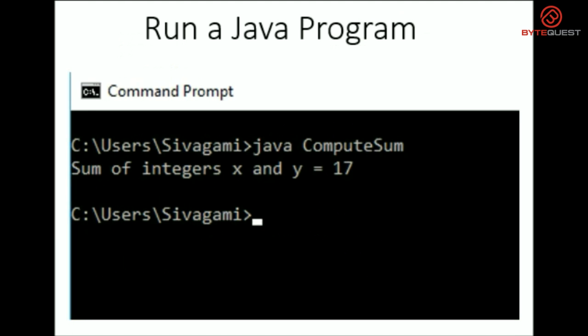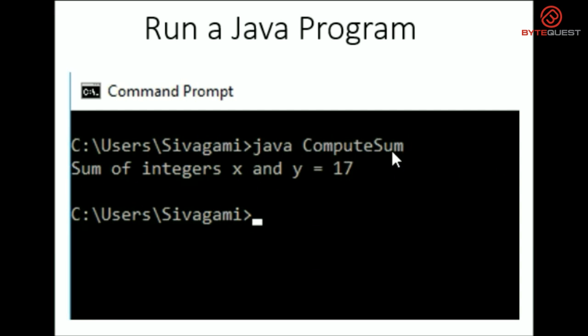To run the Java program, we need to invoke the Java command with the name of the .class file right next to it. So basically, we need to enter Java, a blank space, and computeSum, which is the name of your .class file.